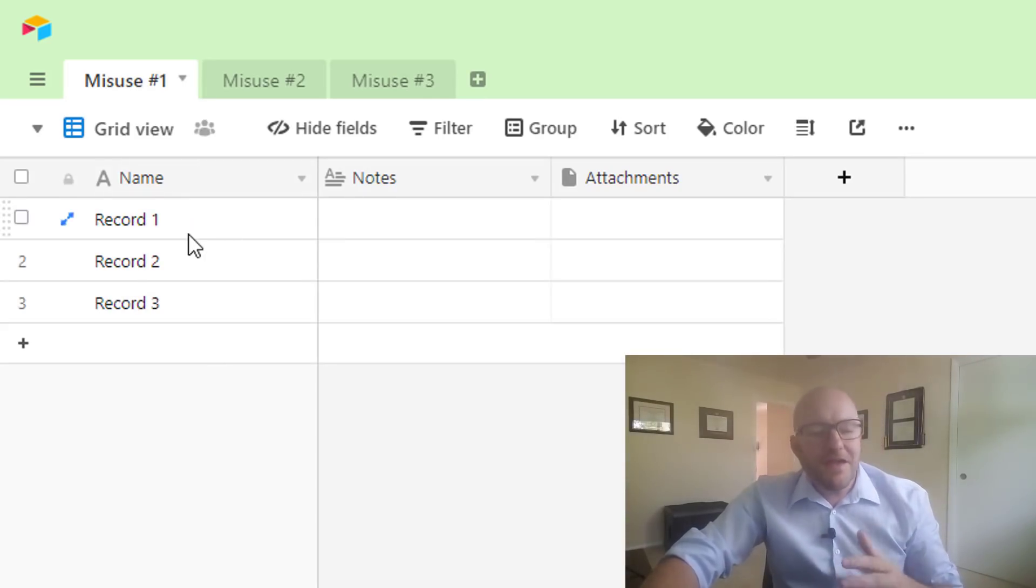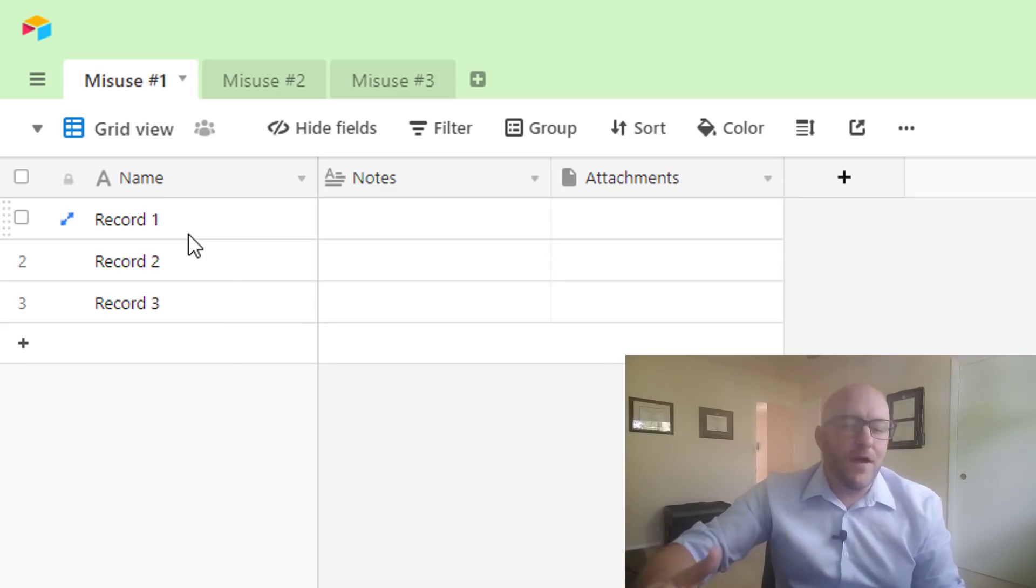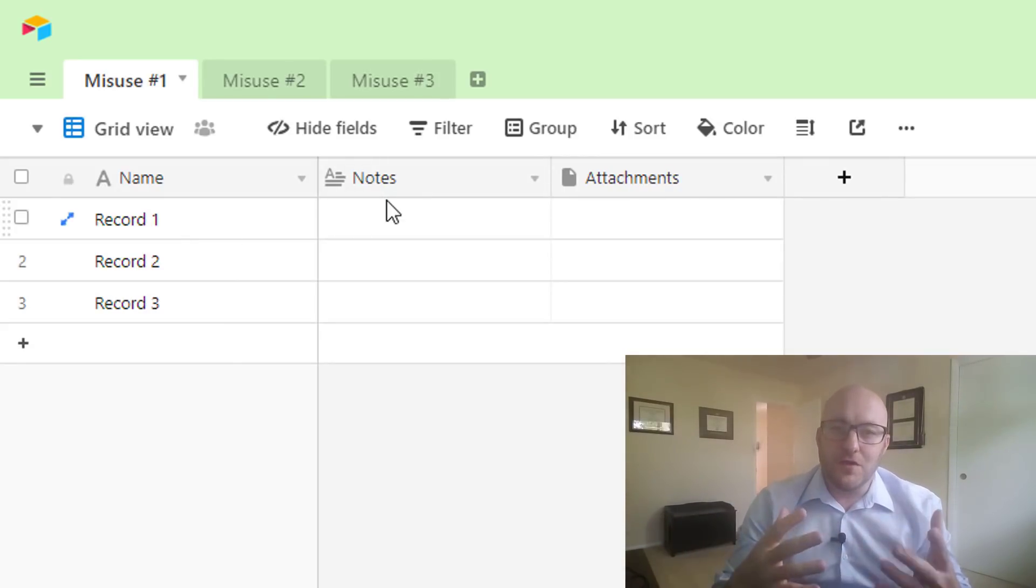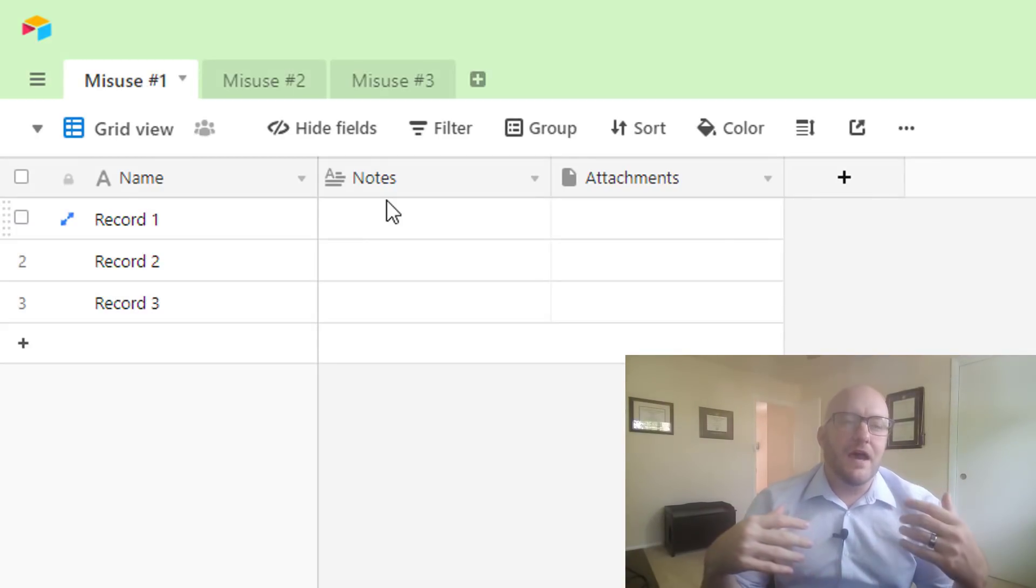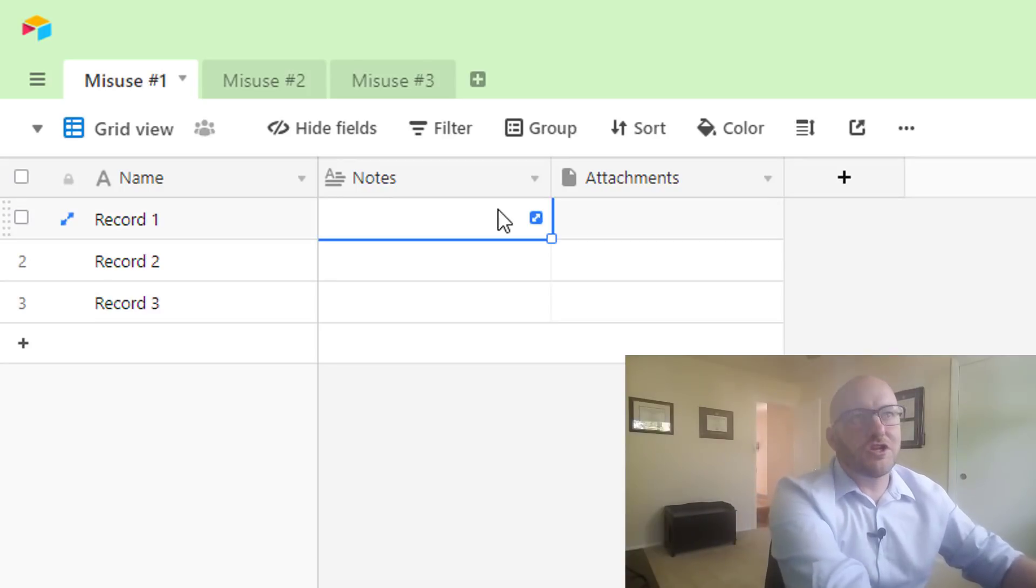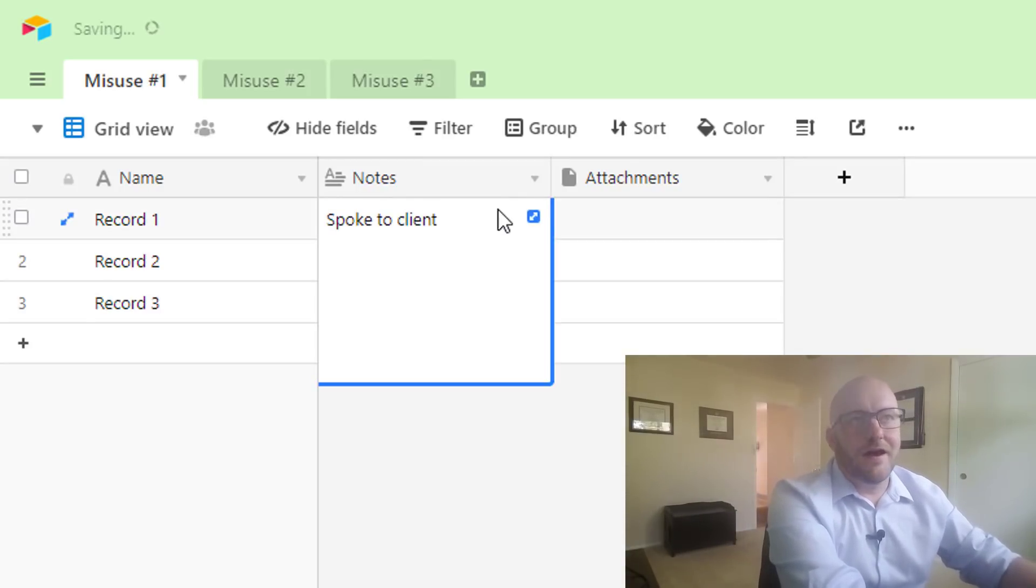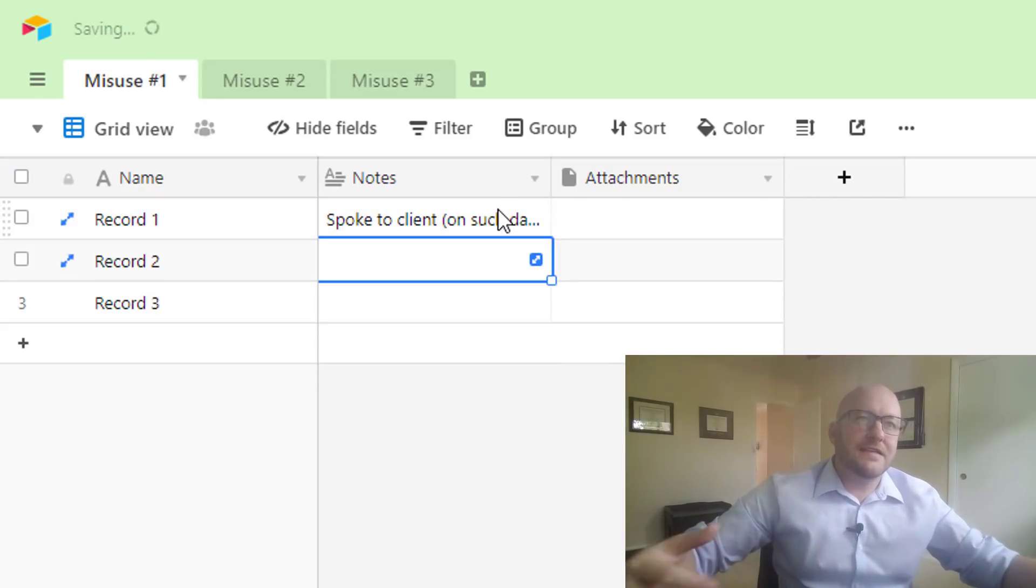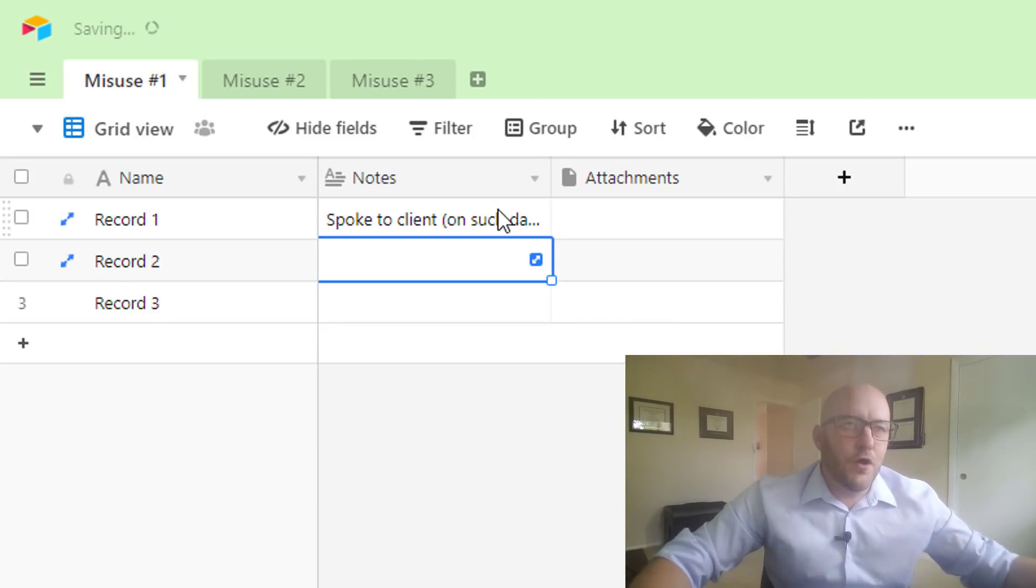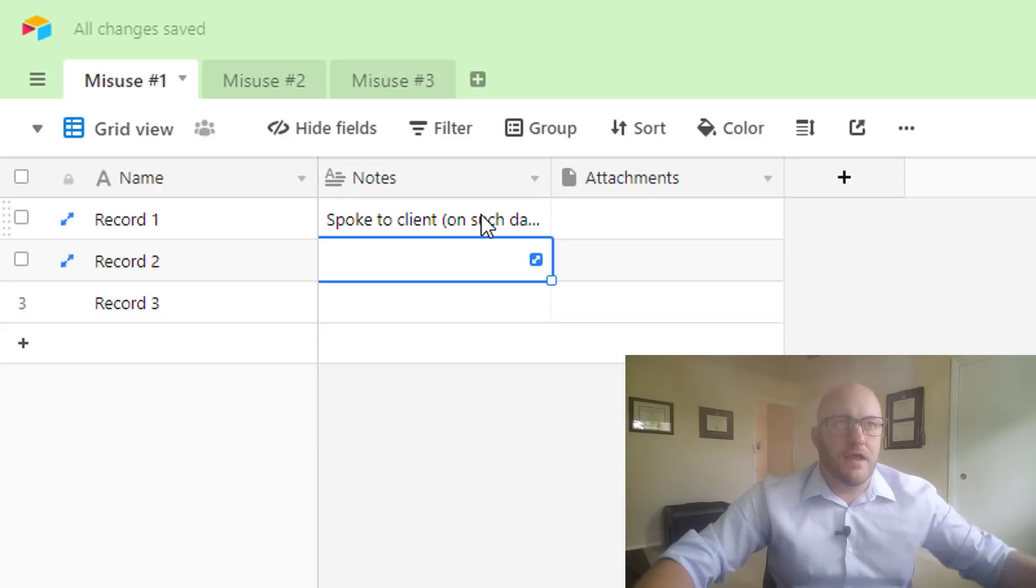I think that this number three thing comes from the fact that you've got notes and it has to do with the way that you can collaborate in the base. And so I see people time and time again leaving notes for each other, like 'spoke to client on such and such a day.' I'll see a note like that in a base and I don't know why you would put it in here on the record in this way.